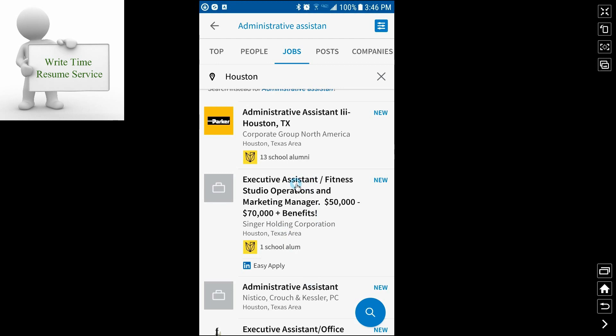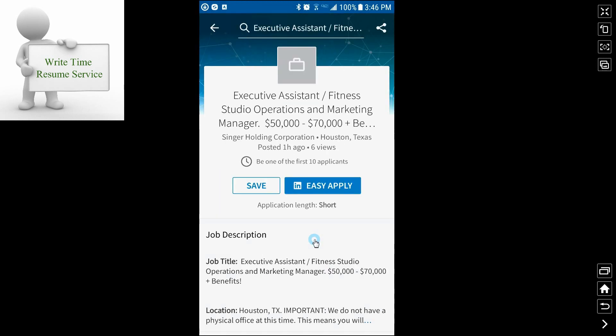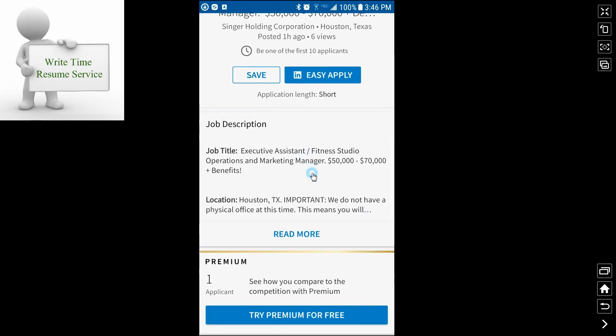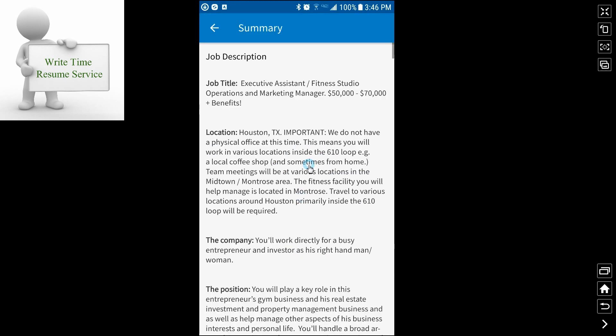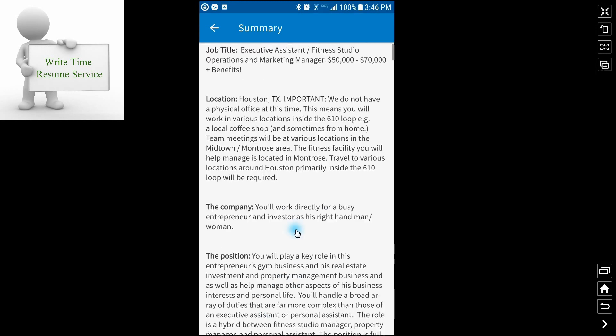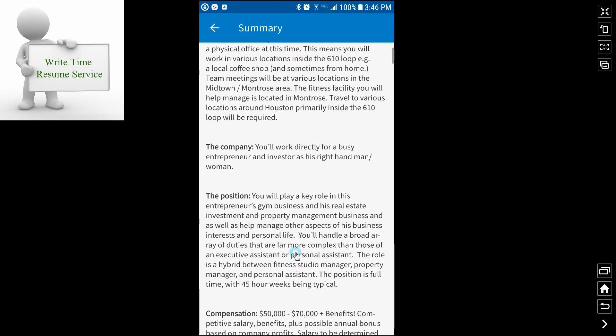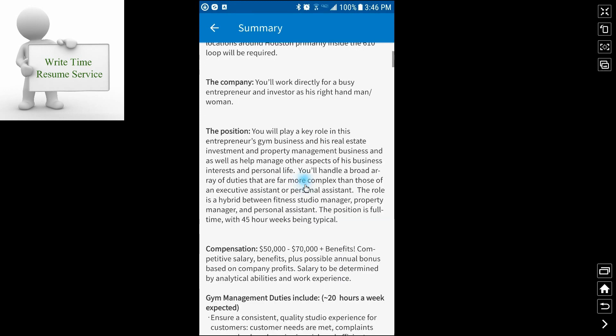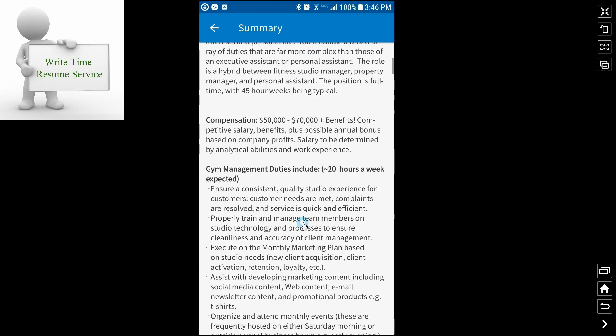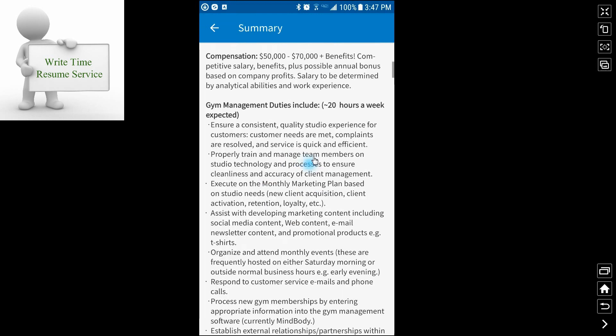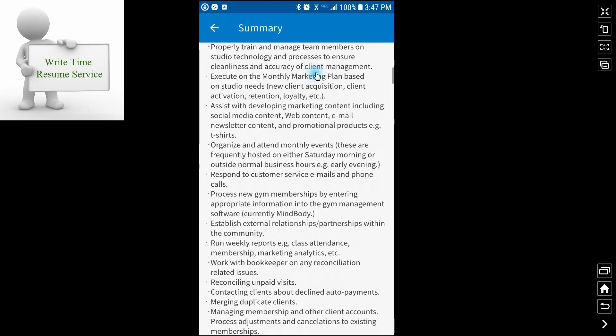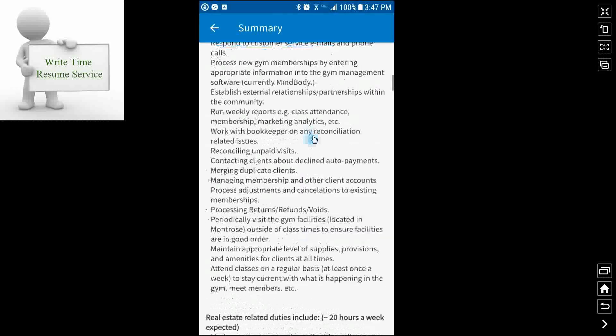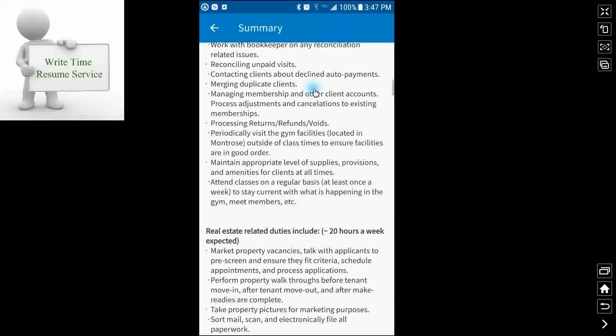Let's look at the executive system for fitness studio. One of the nice things you can look at is when you click on it, it gives you a good job description. I'll tell you right now that a lot of companies may not give you as much of a detailed job description as this particular one does. But it does give you an idea of what the job requires.